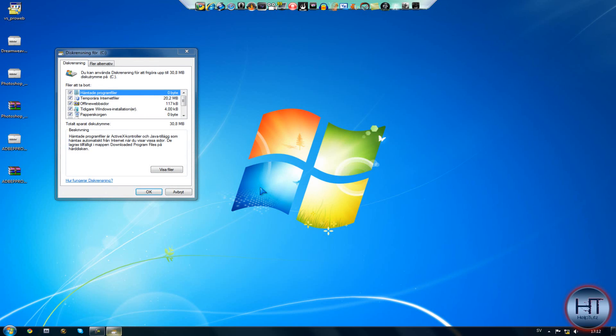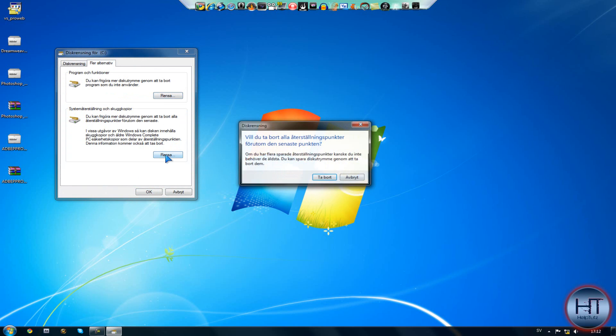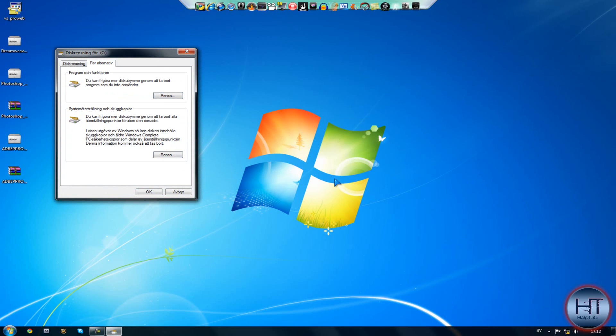Then it's going to come up a tab, More Alternatives. Click on system restore points and clean. I had 40GB of this, so I saved a lot of memory.